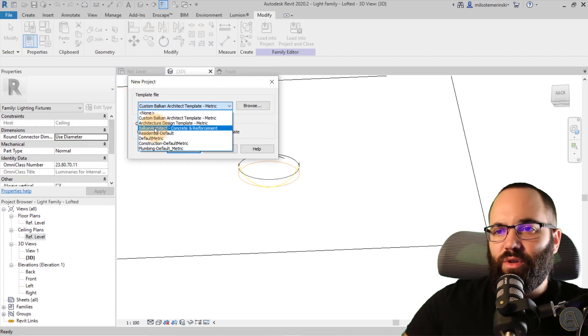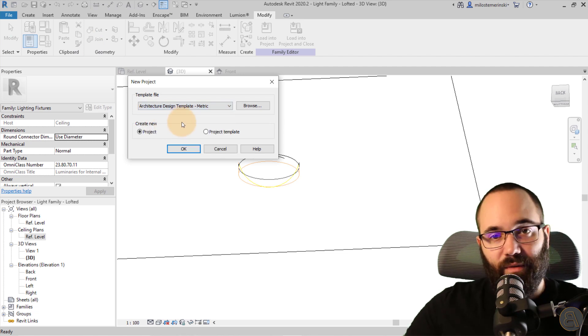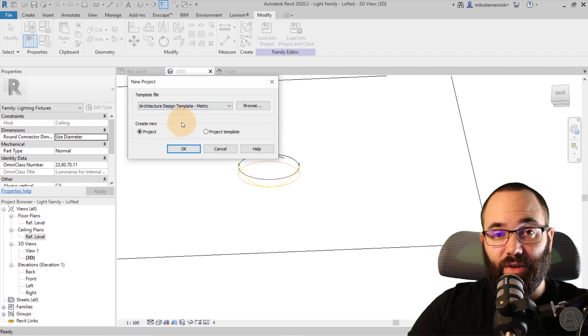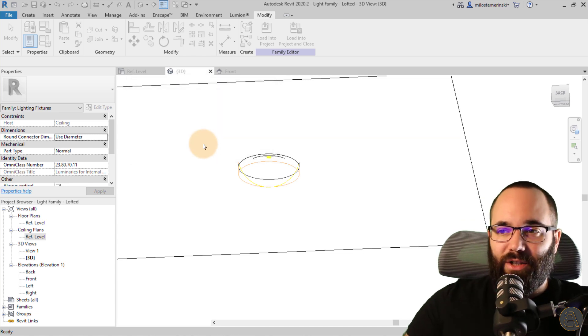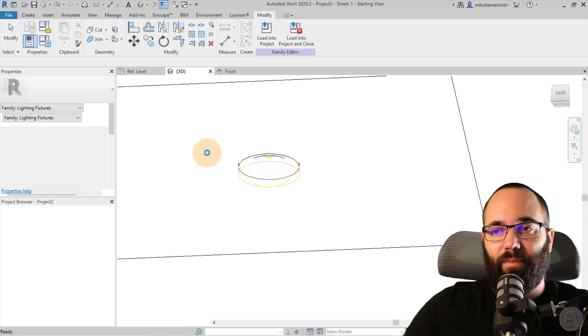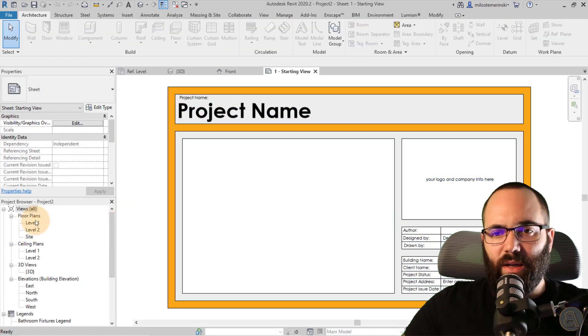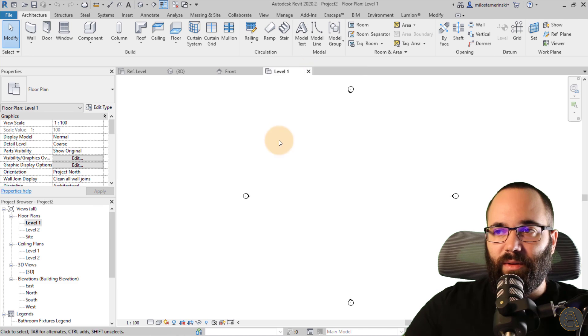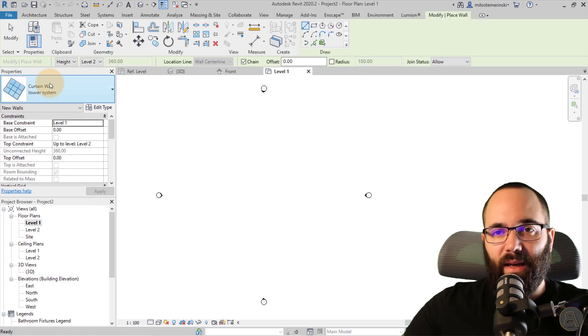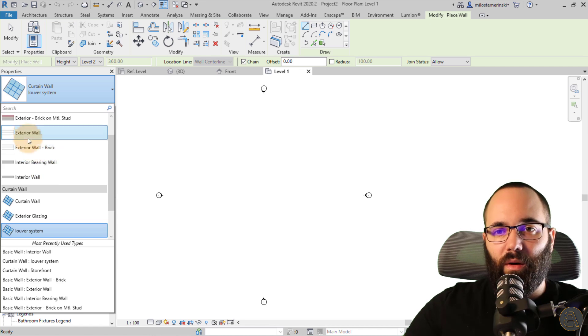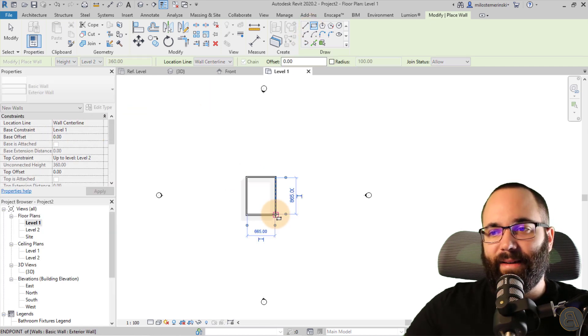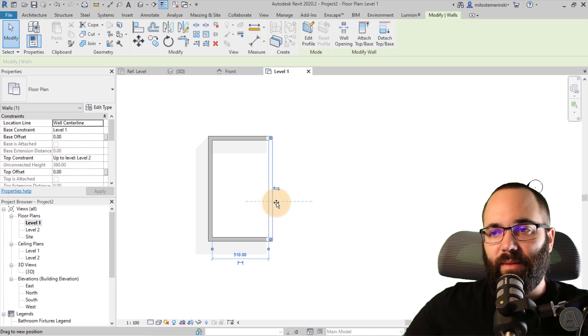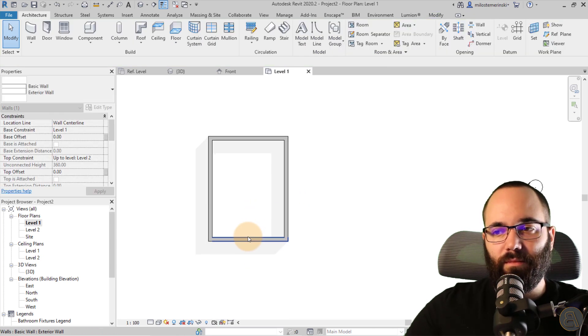And then let's start a new project. So file new project. And I'm just going to be using my architecture design template, the metric version. If you want to check out my templates, I'm just going to link those up in the cards above. Anyways, let's just now click okay. So that's going to open up a Revit project here. I'm just going to be placing some walls. So let's go to level one. Let's get rid of the starting view. Let's go to walls. Let's just use some external walls. So just a rectangle like so maybe make it a bit smaller.